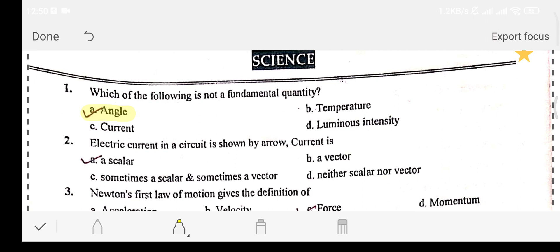Question number two: electric current in a circuit is shown by an arrow. The current is — Option A: scalar. Option B: vector. Option C: sometimes scalar and sometimes vector. Option D: neither scalar nor vector. The answer is option A.